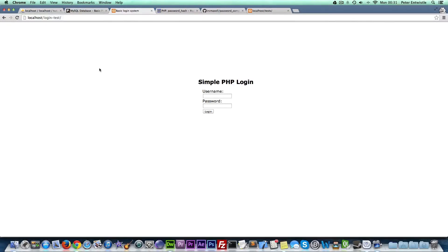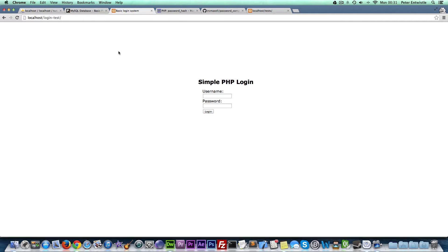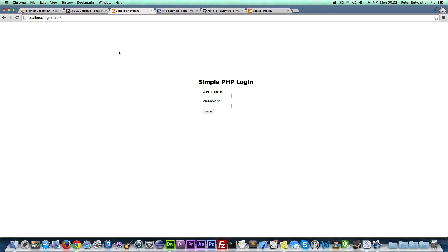Hello, this is Peter Enthussle with the third episode in the simple PHP login tutorial. Last time we created the database for our system and successfully logged into it. For the password we used MD5 and saved the MD5 hash result in our database. In this episode I'm going to completely remove that feature and replace it with a more secure way of storing passwords in the database.